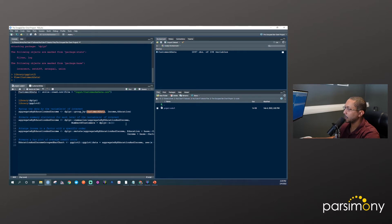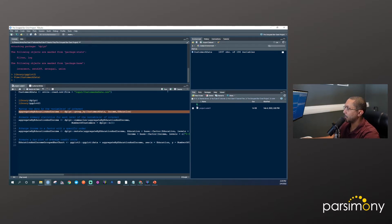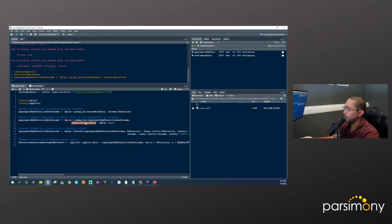The first thing we're going to do is take this dataset and group the data by those two variables — income and education — because we're going to calculate summary statistics that we eventually want to plot as a function of these two variables. Then, now that we have the data grouped by income and education, we're going to create some summary statistics using the summarize function from the dplyr package. We'll tell R we want to create a new variable called number_of_customers equal to the n() function, which counts up the number of rows within every cross-section of income and education.